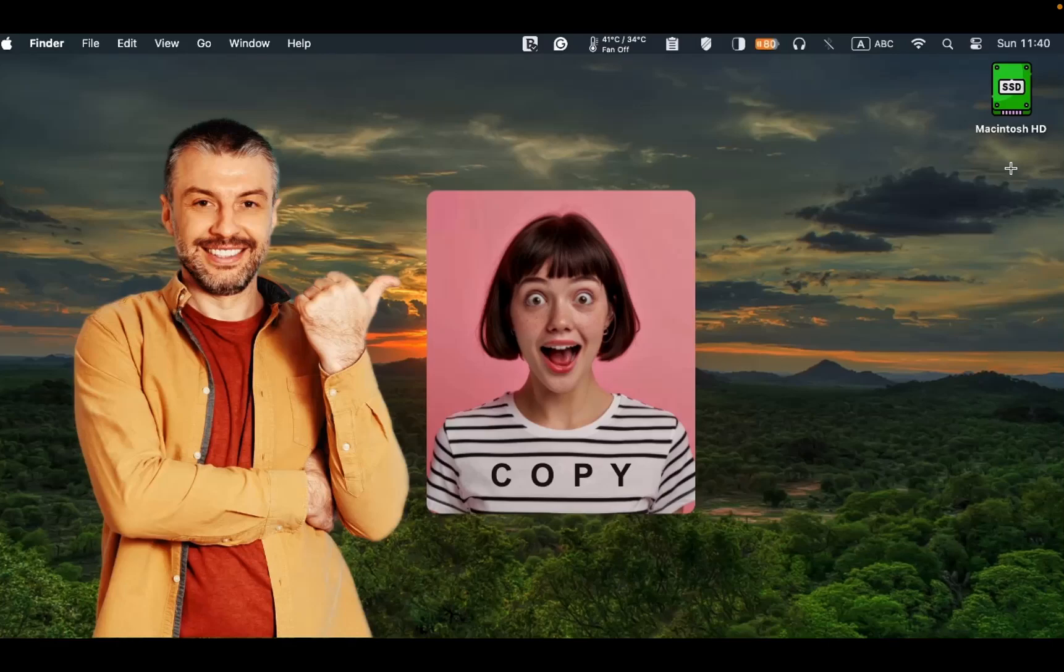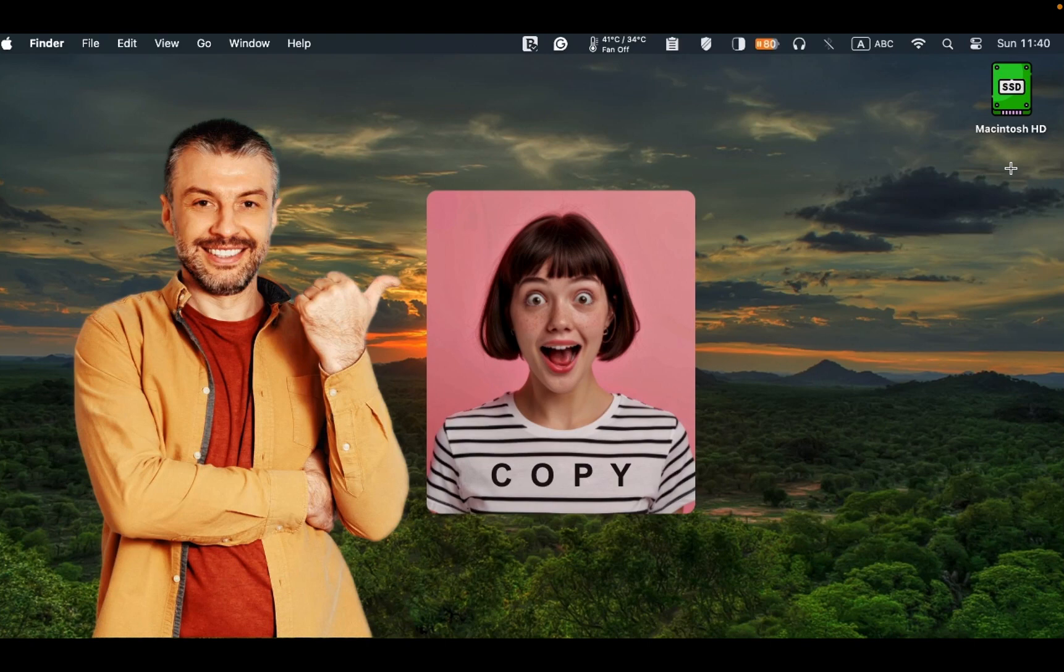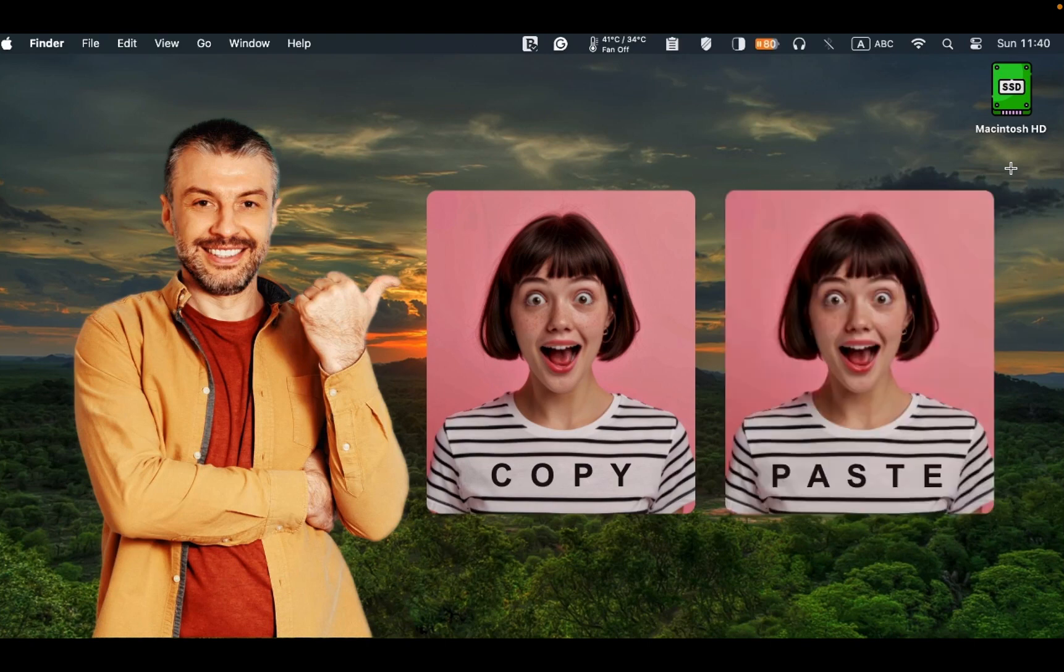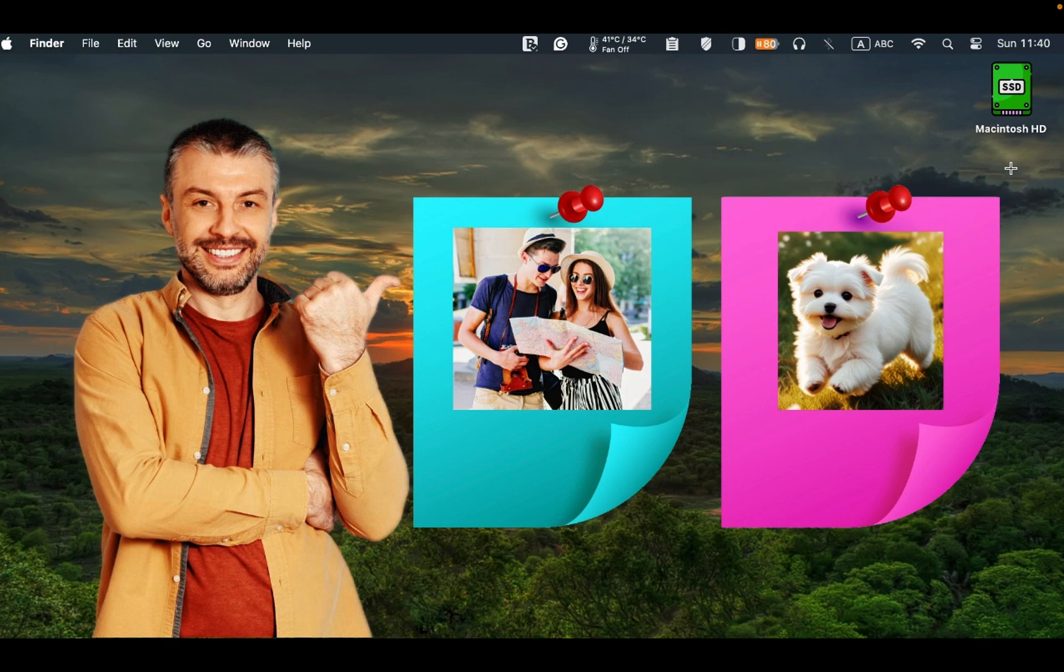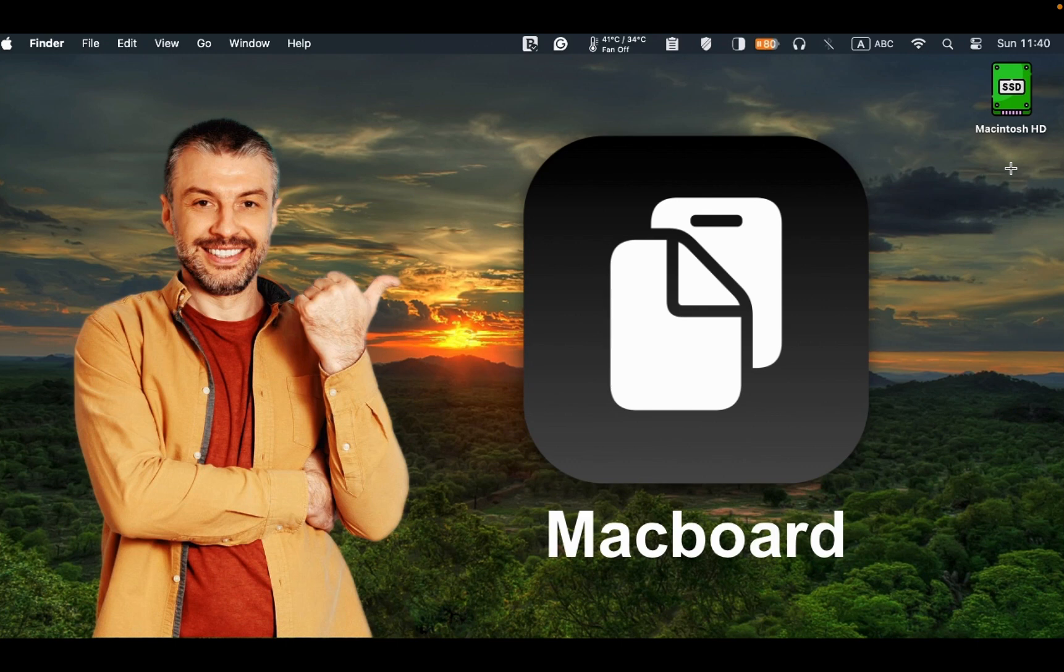Hello everyone. In today's tutorial, I'll demonstrate how to copy, paste, and pin your favorites for reuse at any time using Macboard, a free clipboard manager for macOS.